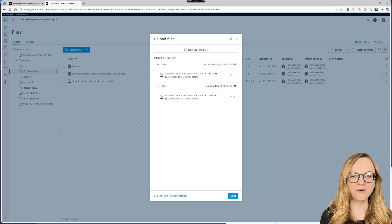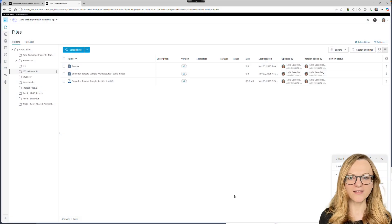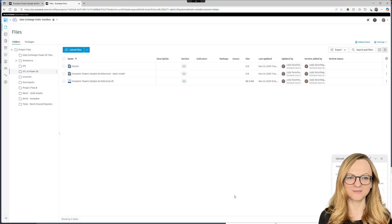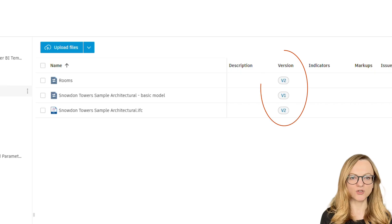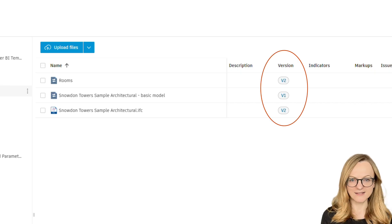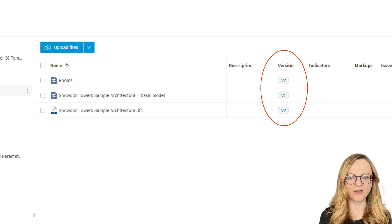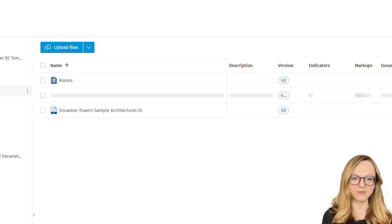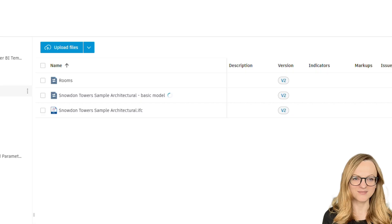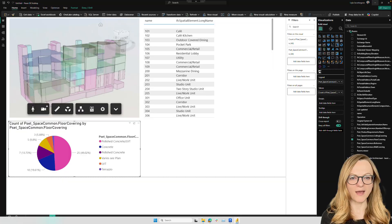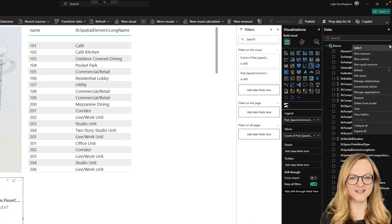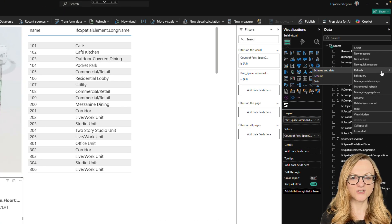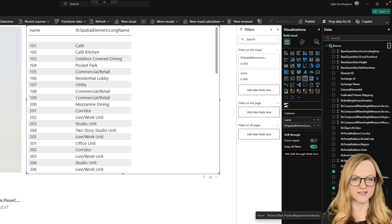We can now upload it to ACC and override the original file. As soon as the file uploads, it receives a new version number. And a few minutes later, your data exchange will also auto update as well. All we need to do now is go back to Power BI, refresh the data source, and you'll see the base quantities appear in your list.